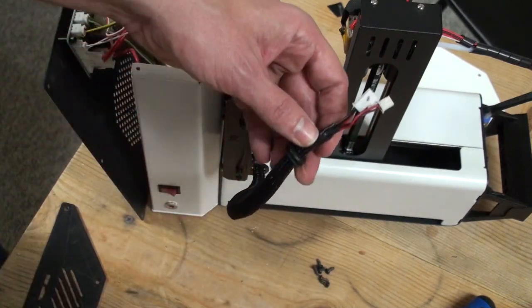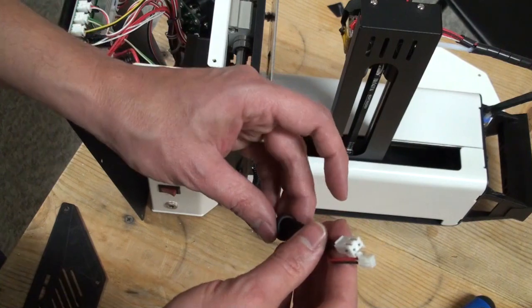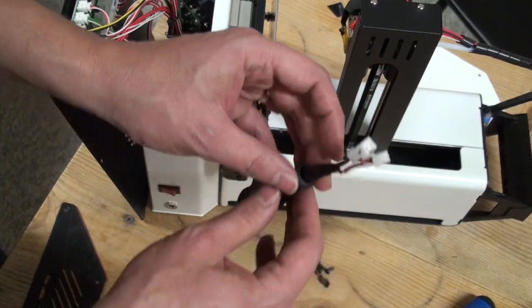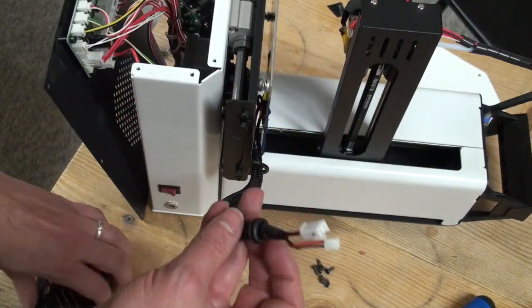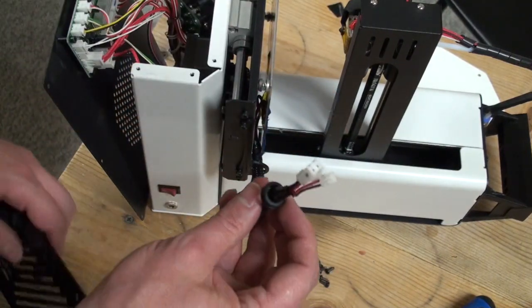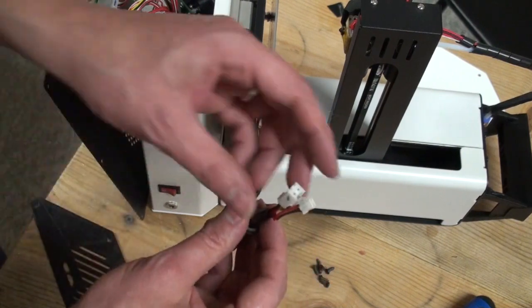If you're going to use a grommet for the side panel, you want to pass the cables through the grommet and then plug them in. Believe me, I forgot to do that and had to unplug them again. Very funny, huh?